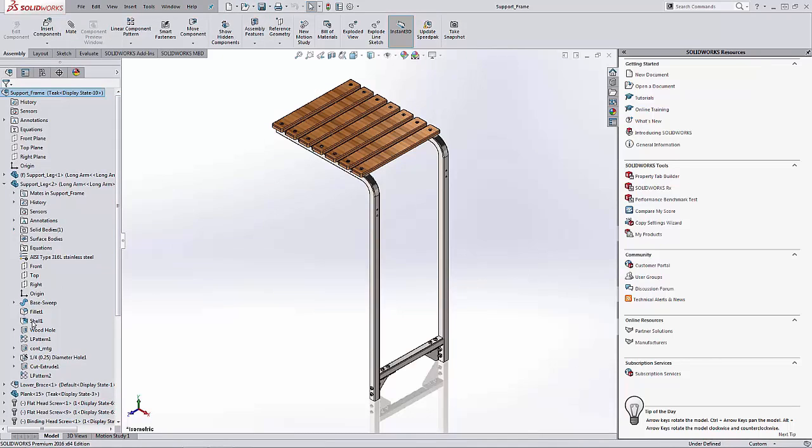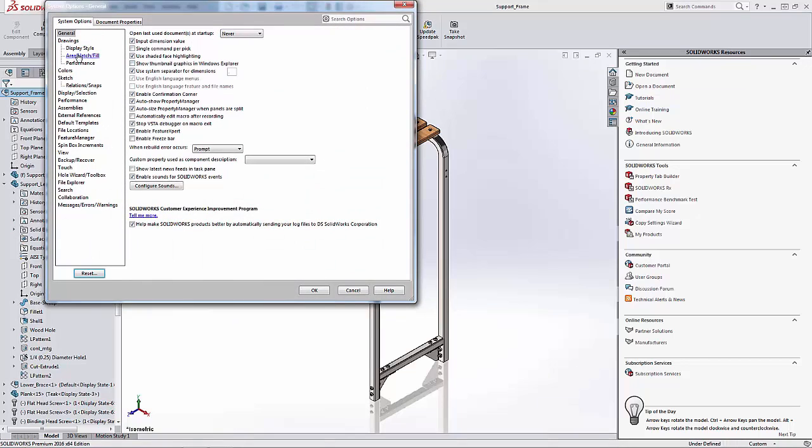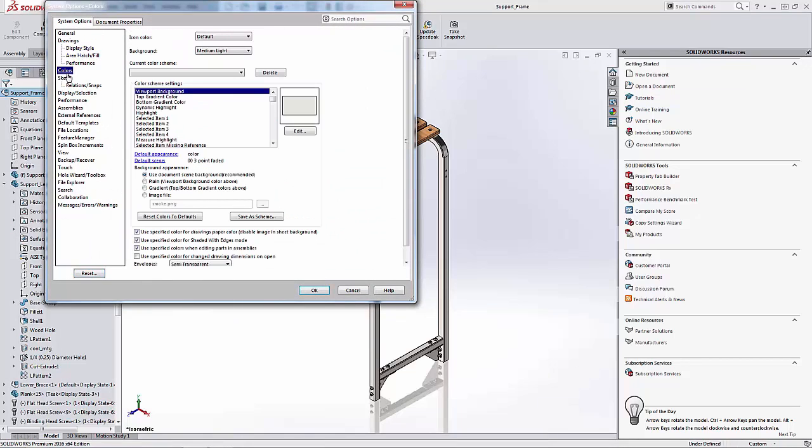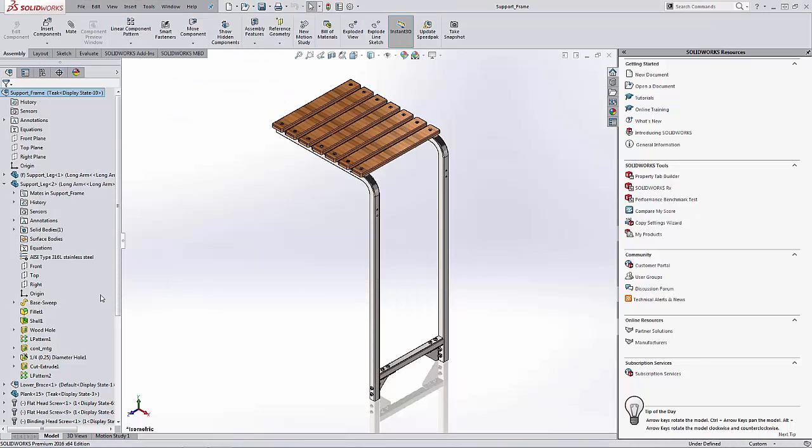However, I still have that 2016 newer icon look. So what I want to do is set it to that classic view. So if I go back into the options and go to colors, I'm going to change the icon color to classic. And then I can set whatever background color that I want. And once I say OK...